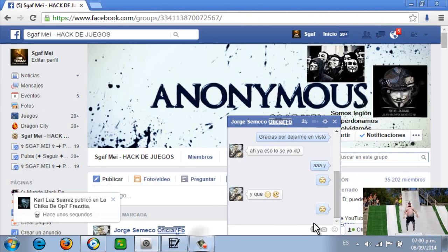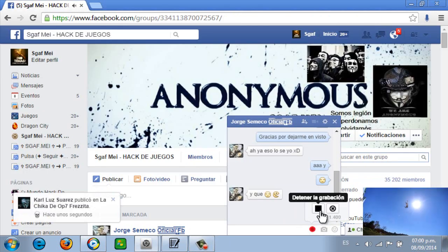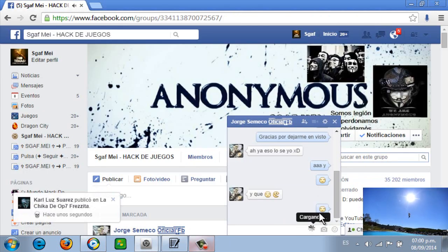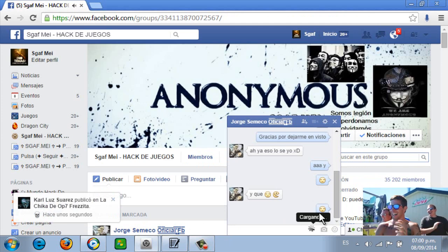Le damos click y ustedes dicen lo que sea. Esperamos que cargue, lo enviamos, y la otra persona lo escucha.